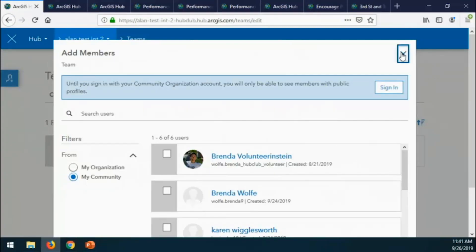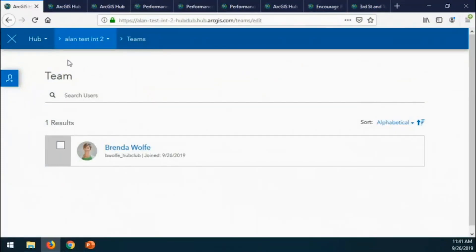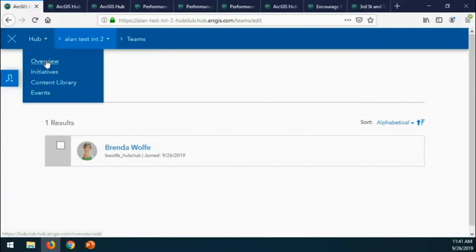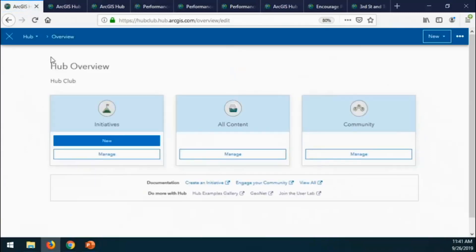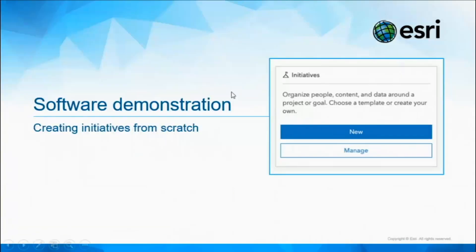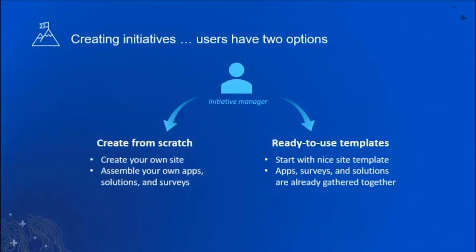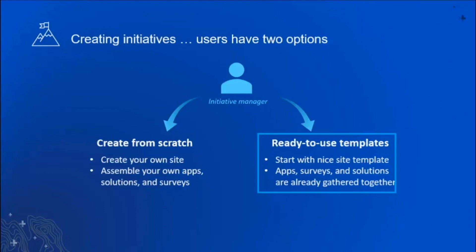So that was a quick look at the create from scratch or create new pattern. Now I'm going to go back to our slides and highlight the other area, which are our ready-to-use templates — describe what they are, why we've built these, and give you examples and ways to think about how to leverage all of them or pieces of them.